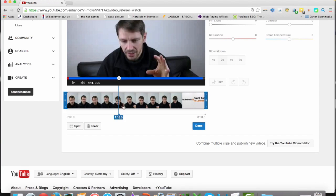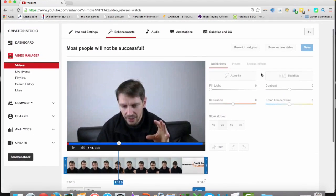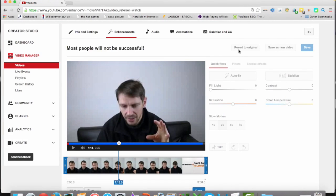If you did so, then you can actually save it, done, confirm, change it over here, and then you can revert it to original or save it as a new video.